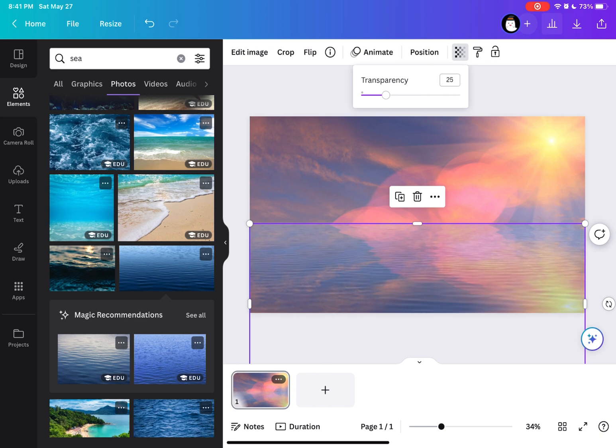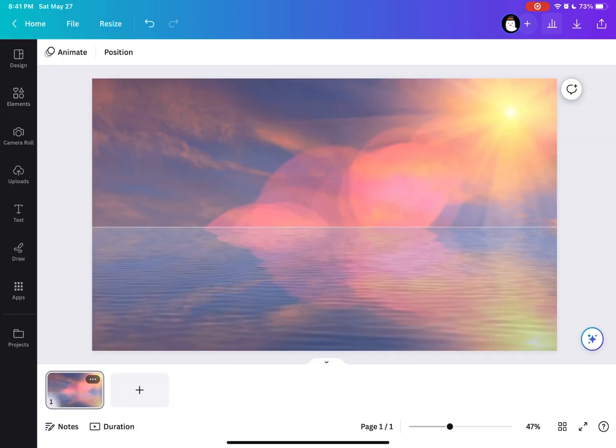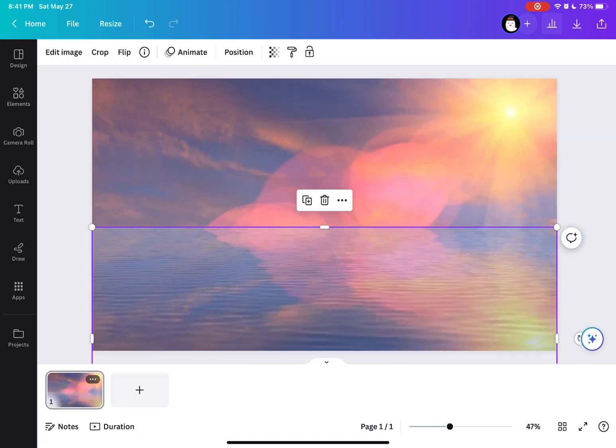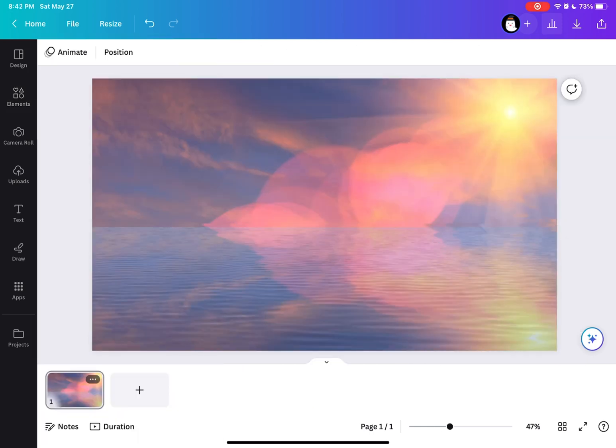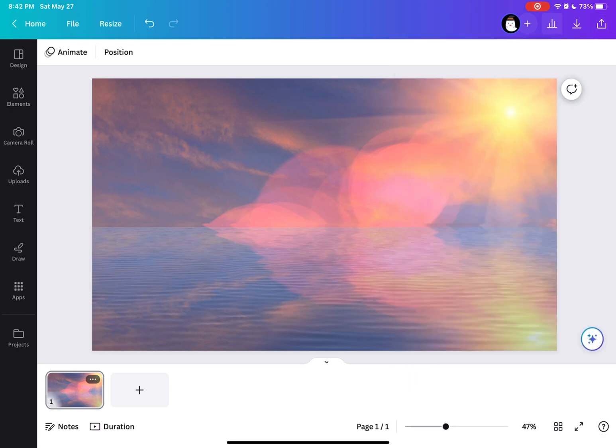You just have to make sure to align it to the second one that we duplicated so that it would have a seamless effect in creating a water reflection.